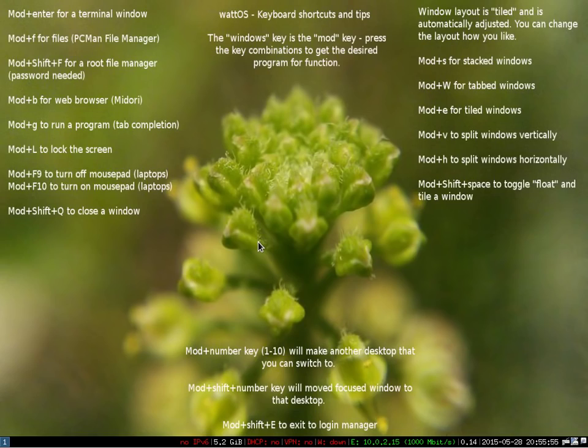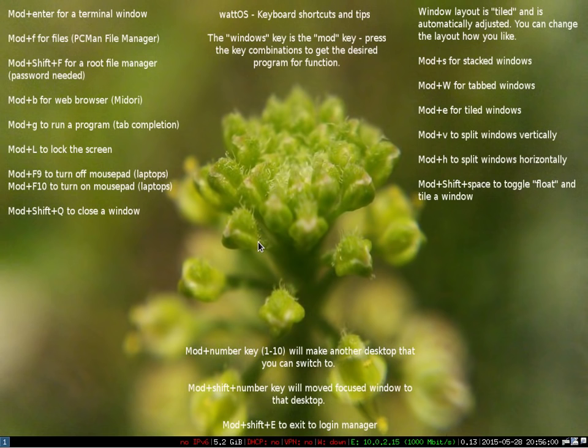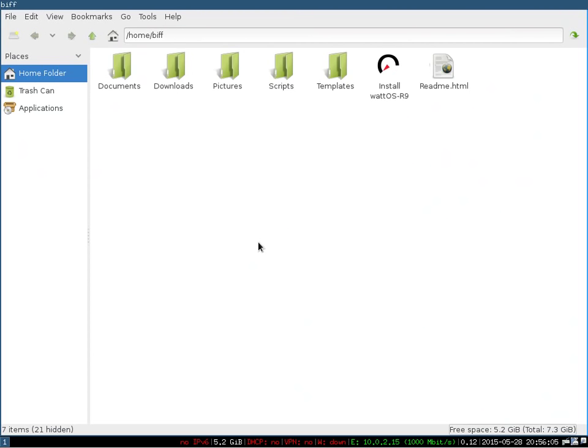Additionally, if you want to open up a file manager, we've included PCMANFM which some of you are probably familiar with. You hit the mod F key to open that up - F for file, so Windows F to open up files, and you'll see you've got a normal window manager and a theme that we've used on the previous couple of builds of WattOS.